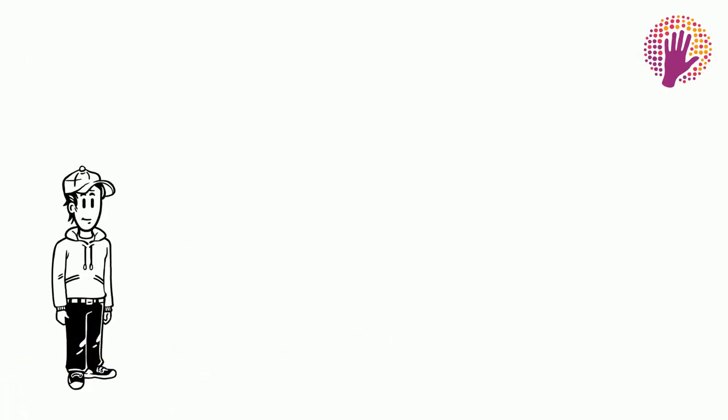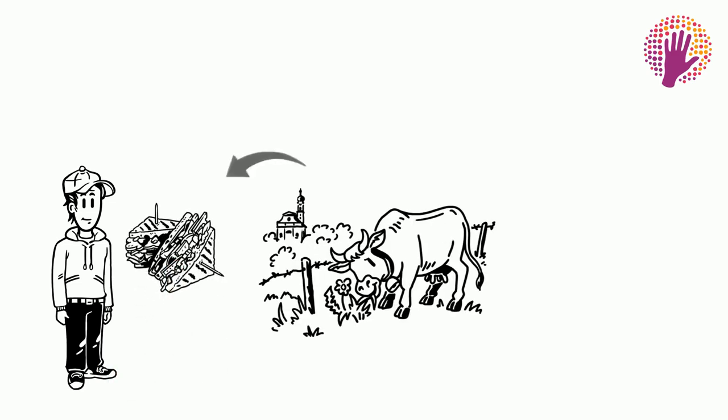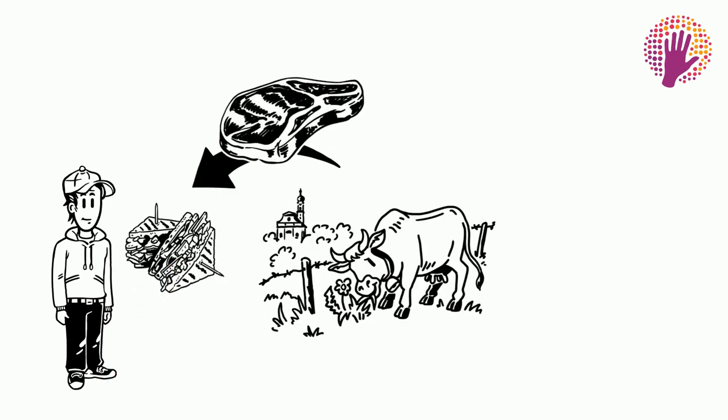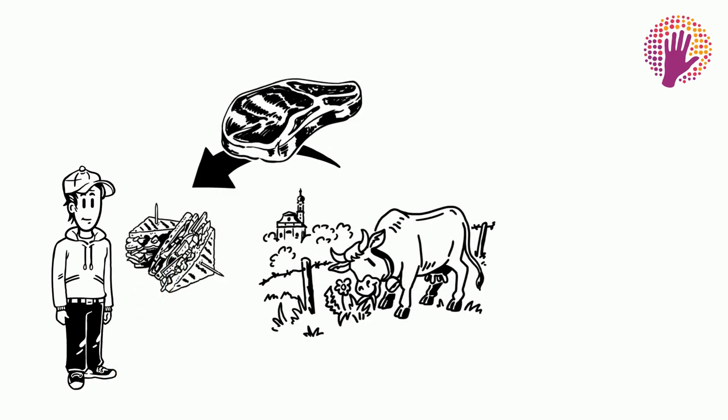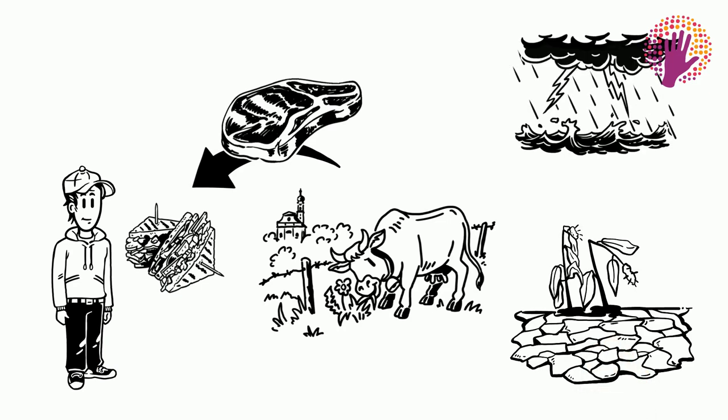But what about the rest of Fred's sandwich? The cattle that provides the meat will also suffer from drought and flooding.